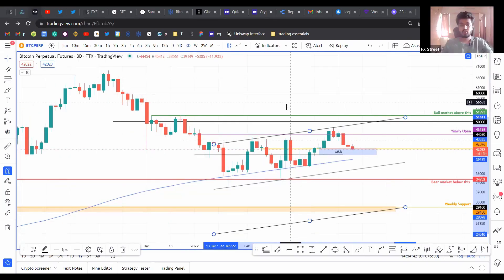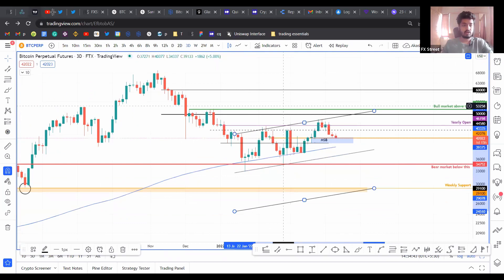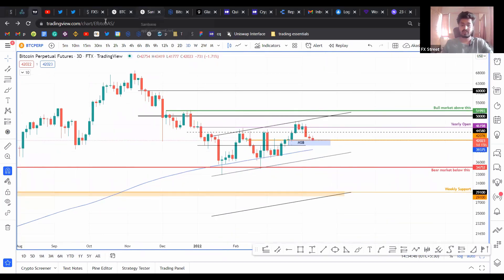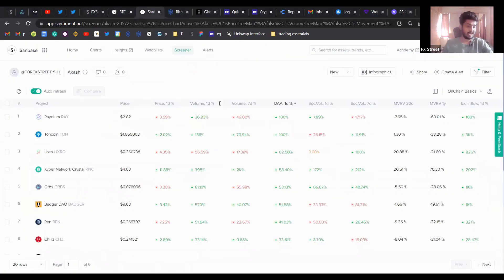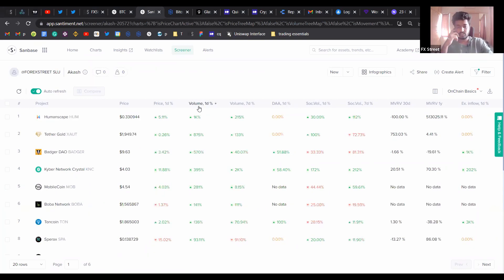Hello everybody and welcome back to FX Street. Today we're going to be taking a look at the screener again because it's that time of the week. It's Monday and let's take a fresh look at the altcoins that you should probably be paying attention to for the next few days.